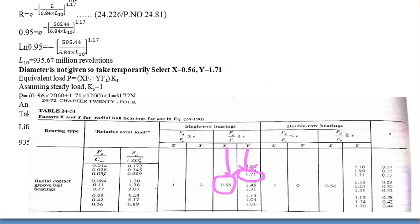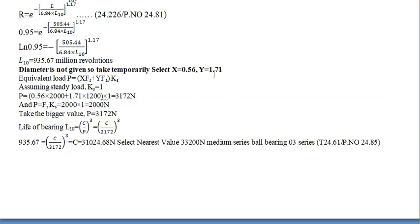The diameter is not given. So, we have to take temporarily, select x equal to 0.56 and y equal to 1.71. You can select any value.